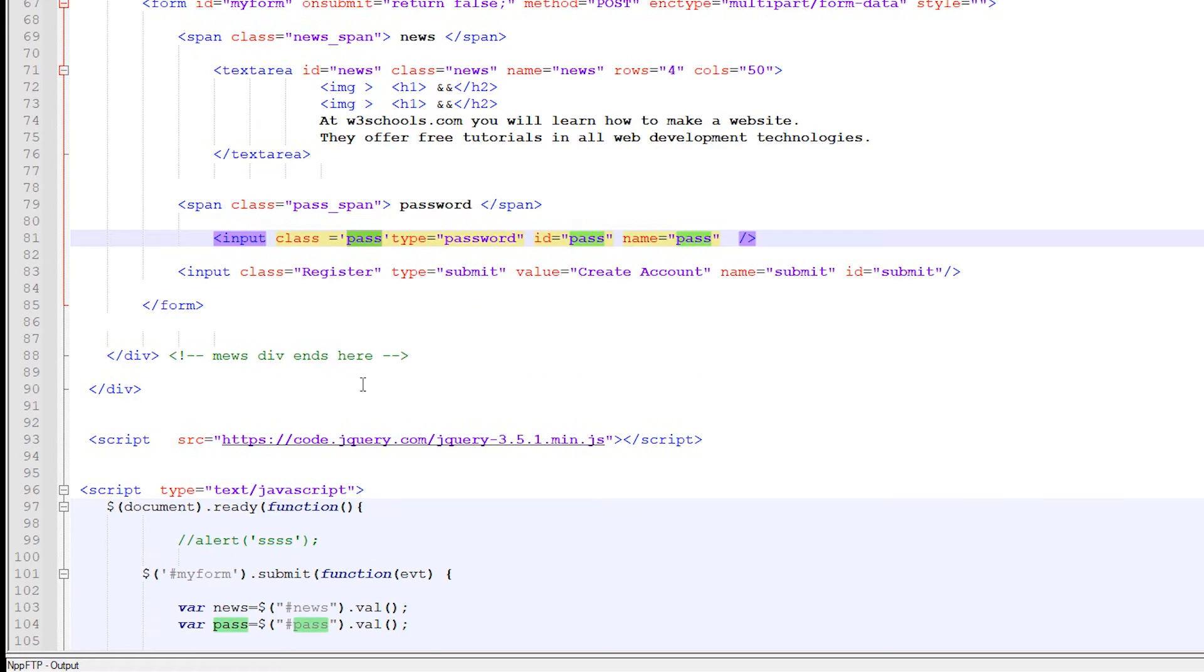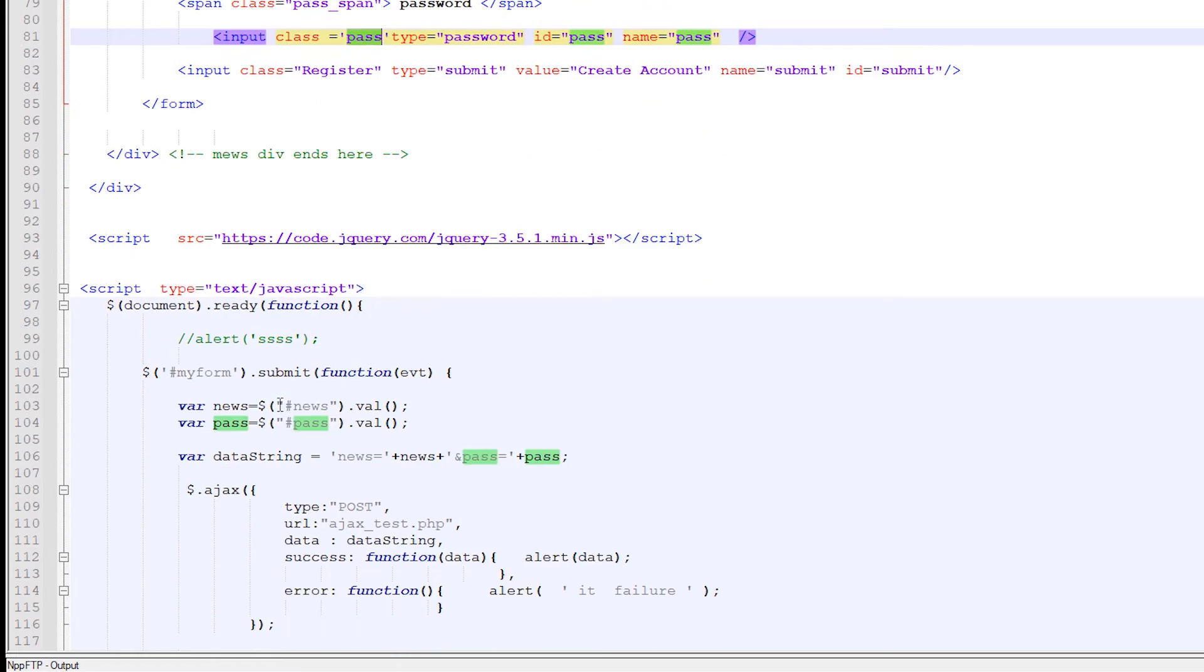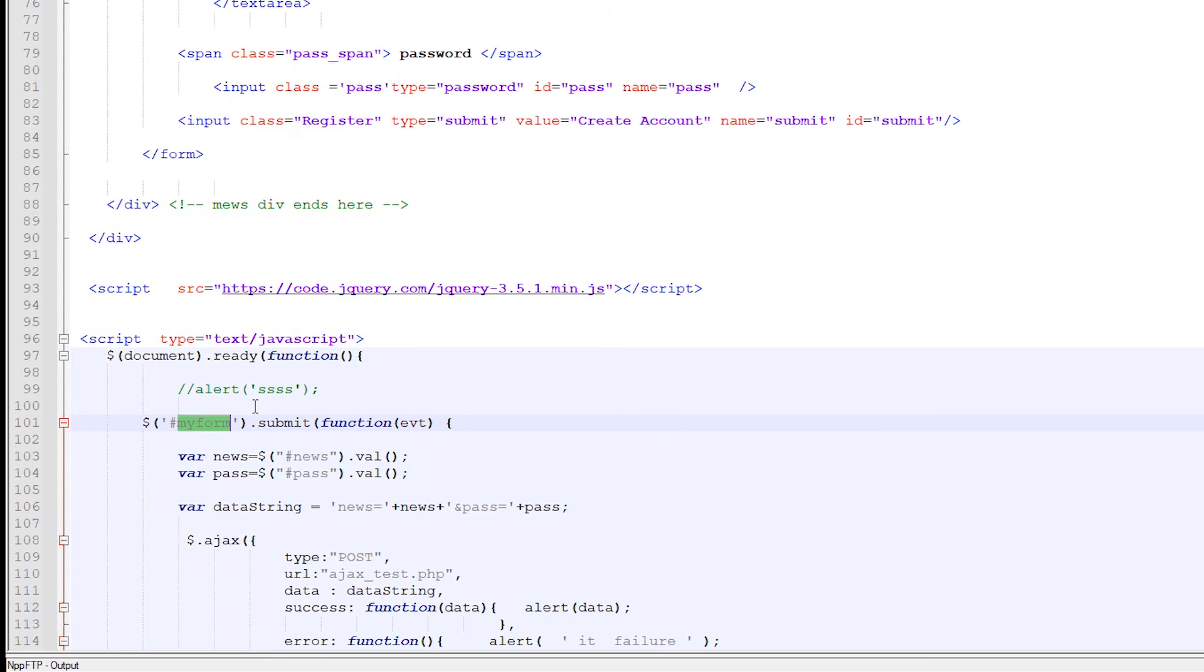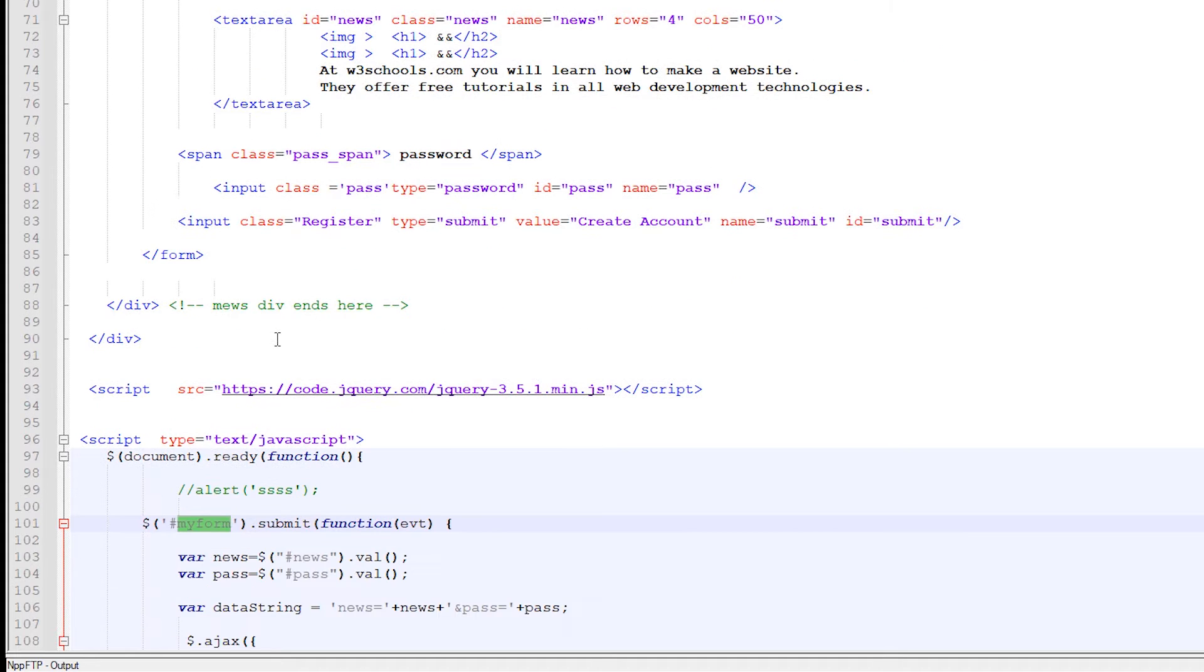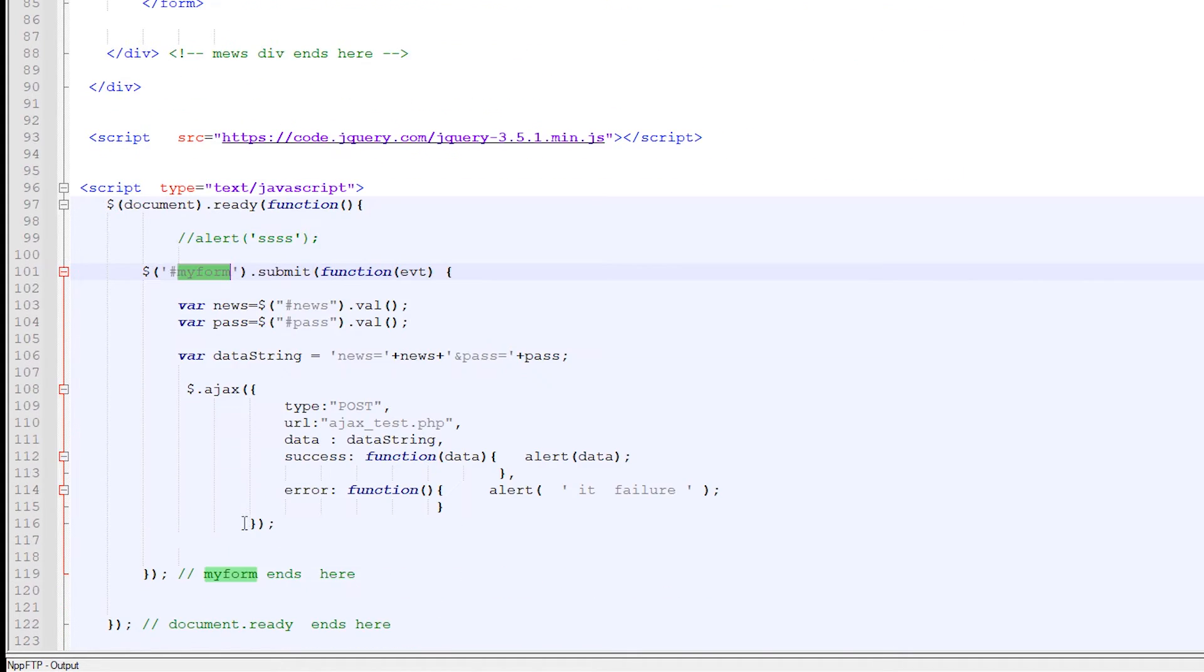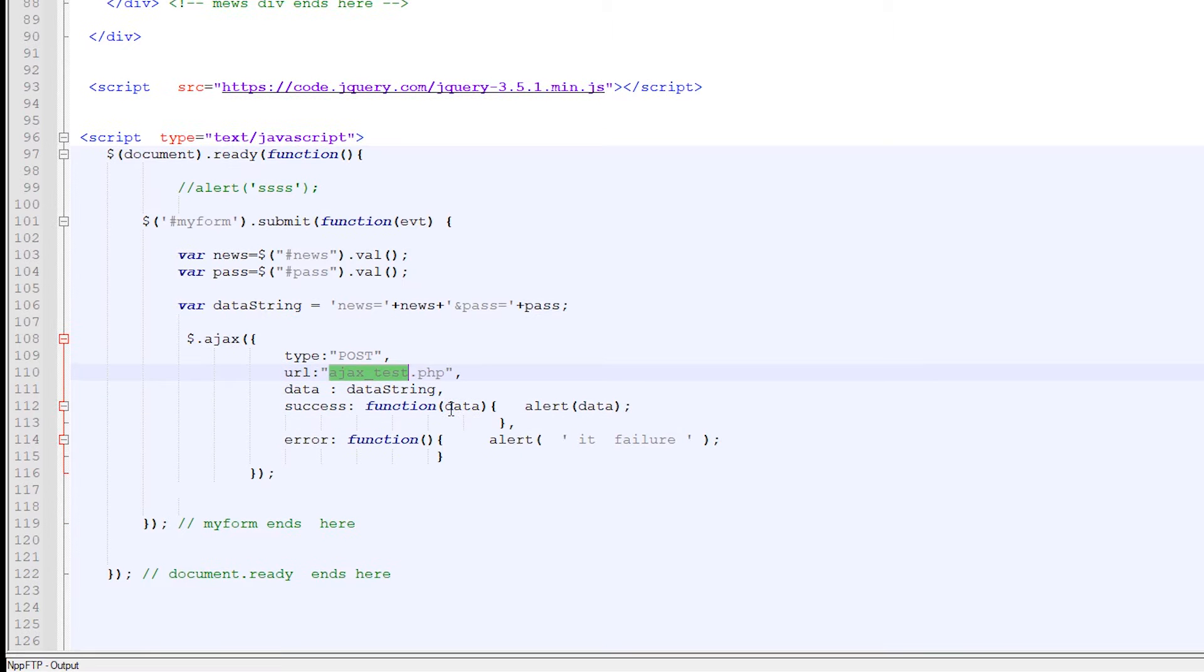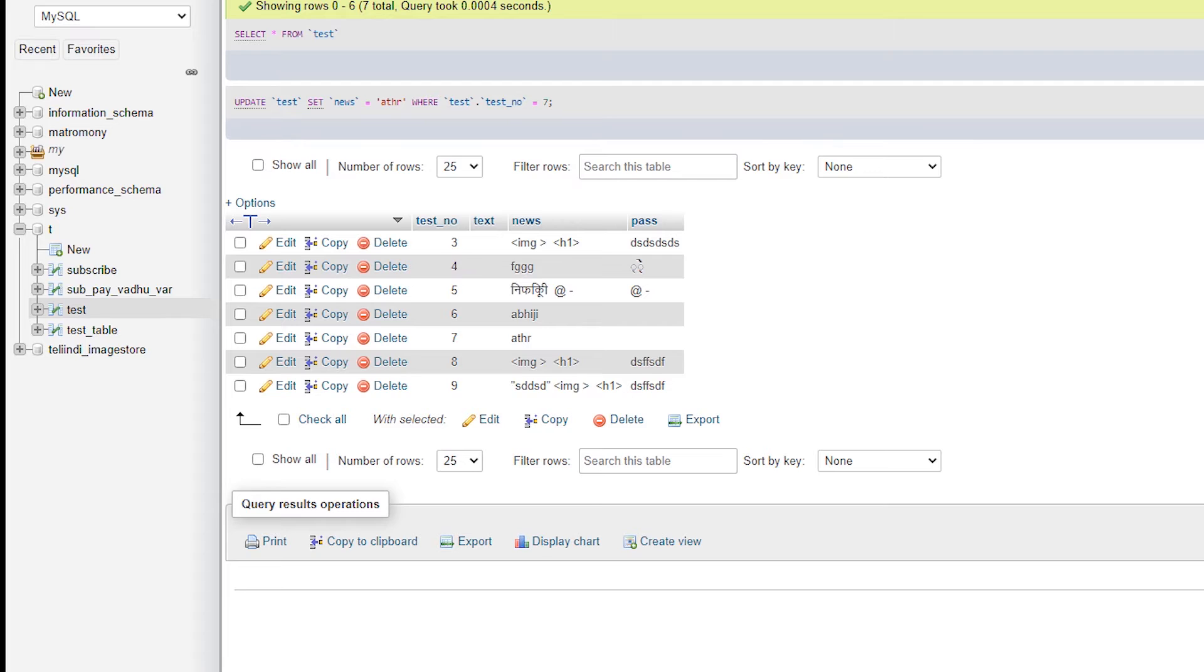So we are going to jQuery. Here is our jQuery and in document.ready function we are going to submit our form when my form ID is click. So whenever we click on the input here, this form is executed and we get the value of news from our text area and pass from our password. And we are getting to the data string and passing to our ajax.test and we just see what is the problem.